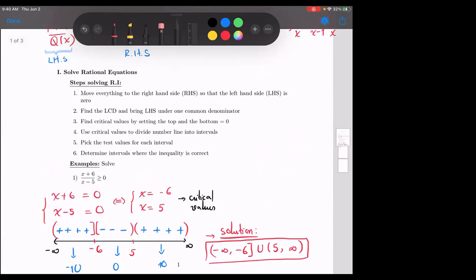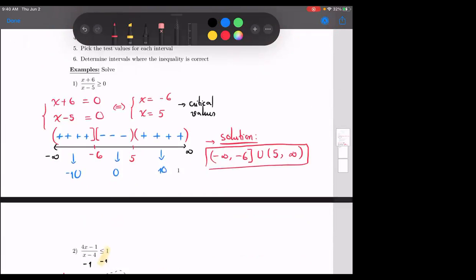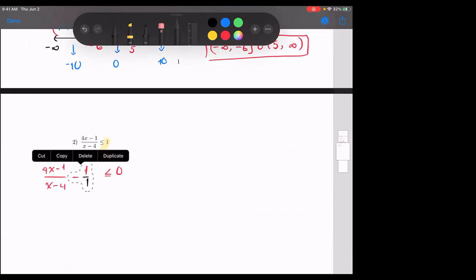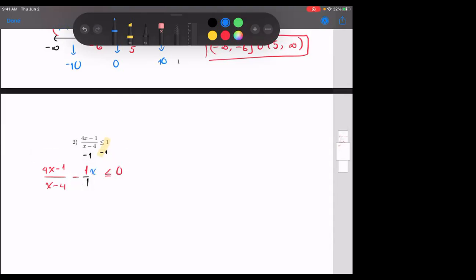Step two: find the LCD and bring the left-hand side under one common denominator. I don't have one common denominator — one is x minus four, the other is one. So I multiply the second term by x minus four over x minus four, which equals one, so I haven't changed anything. Remember: for inequalities, you only multiply the term that doesn't already have the LCD.